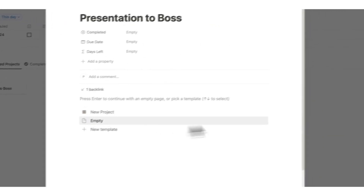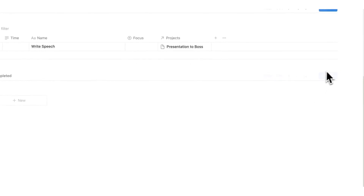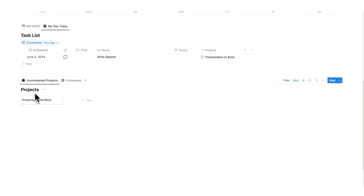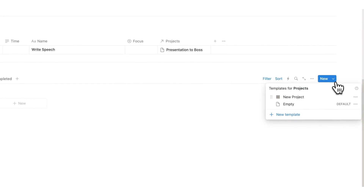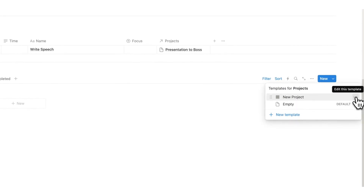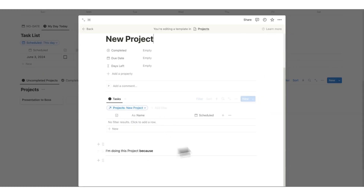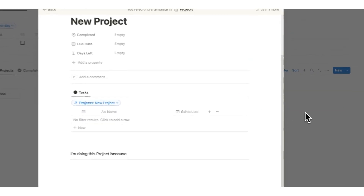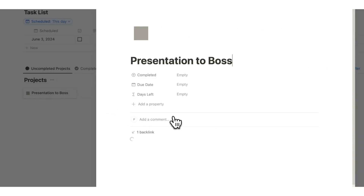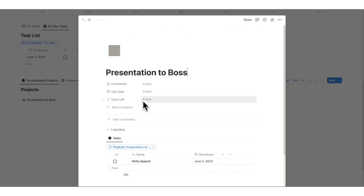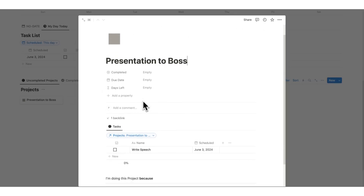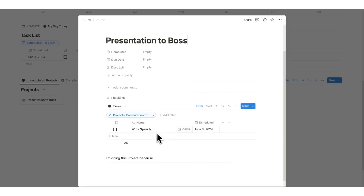That is because this new project is actually a template in this project's database. If I click on the down arrow, you can see 'new project' here — that's the template. This template is how all of this comes together. And if I click 'new project,' then you can see automatically 'write speech' comes up.